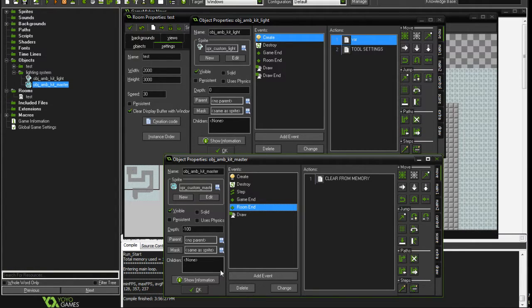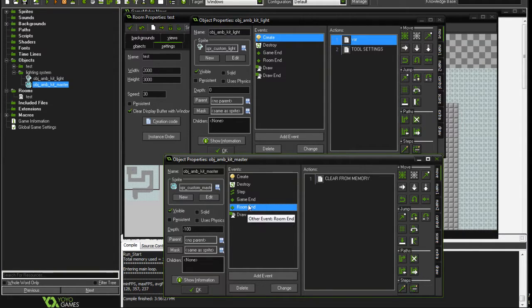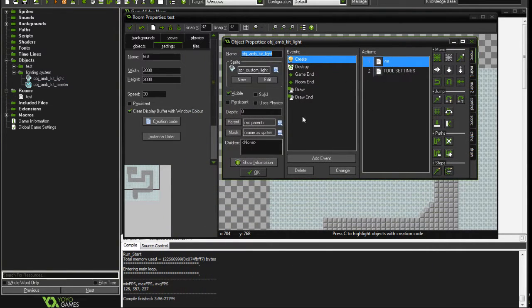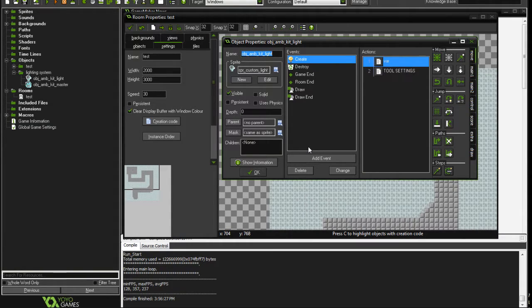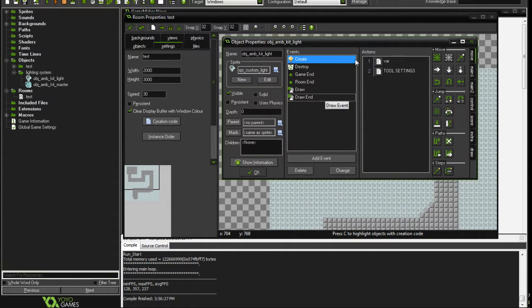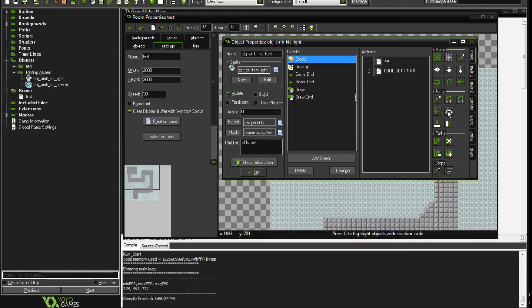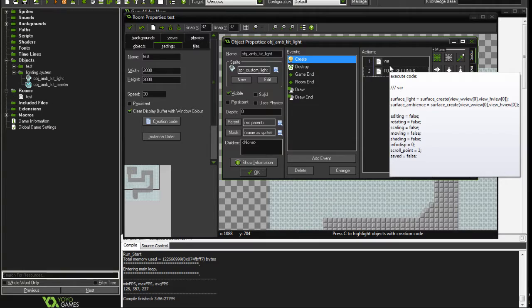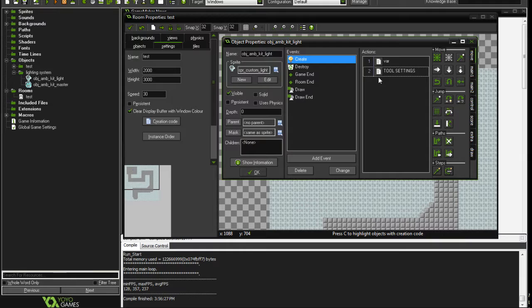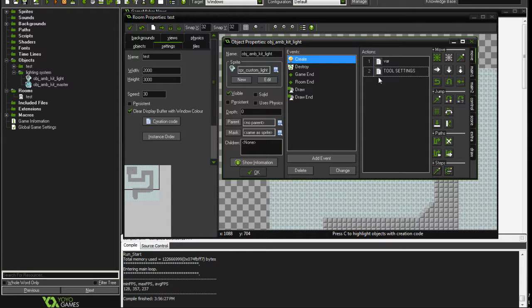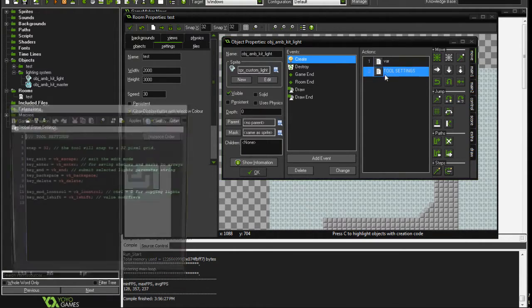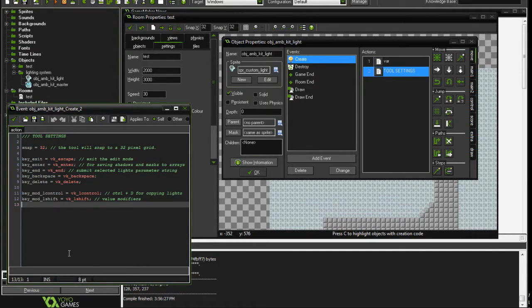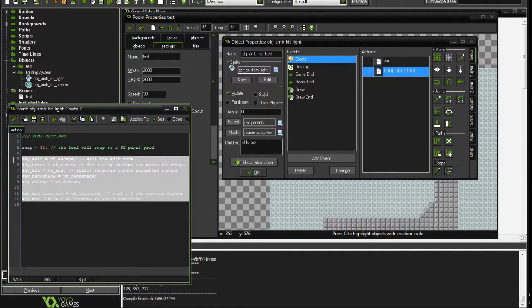Another excellent point was brought up: if you're implementing this lighting system into something that's already gone through several stages of development, some of the key bindings may be conflicting with your game. For example, the escape key is used to exit the editing mode for a light that's been selected. You can go into the tool settings of the ambient kit light and edit some of these key bindings to maybe something that has not yet been taken.